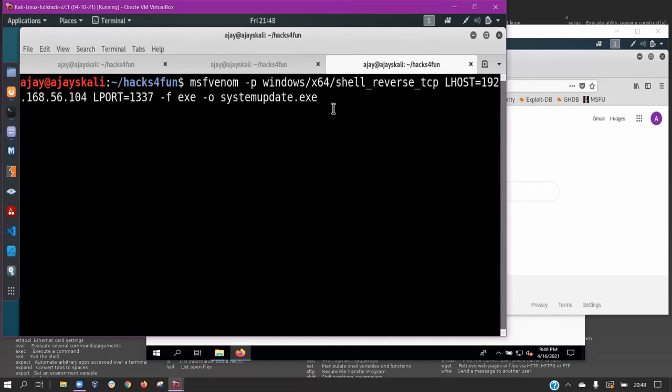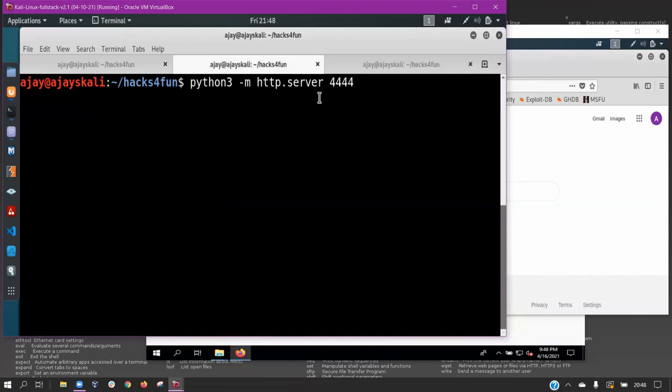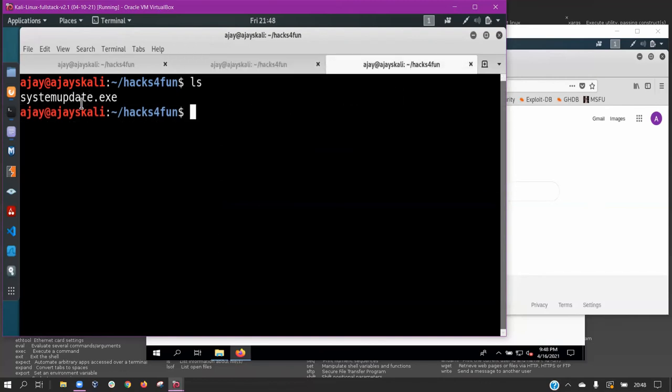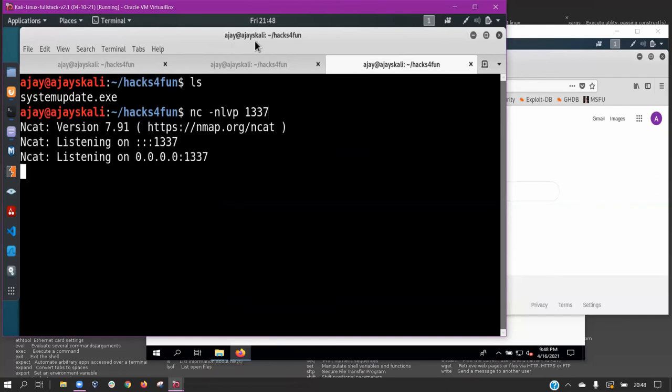We used MSF Venom, a command line tool that generates various types of shell codes to create a reverse shell payload and save it to a file named systemupdate.exe. We serve this payload on port 4444 and establish a listener on port 1337.